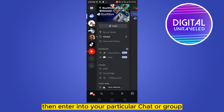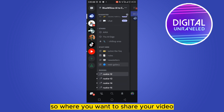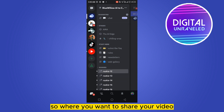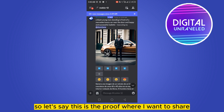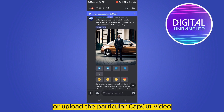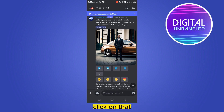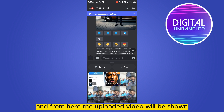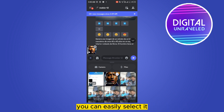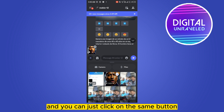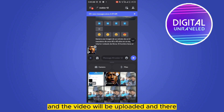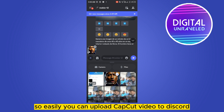Let's say this is the group where I want to share or upload the particular CapCut video. From the bottom left corner you can see a plus button — click on that. From here the uploaded video will be shown; you can easily select it and click on the send button, and the video will be uploaded.